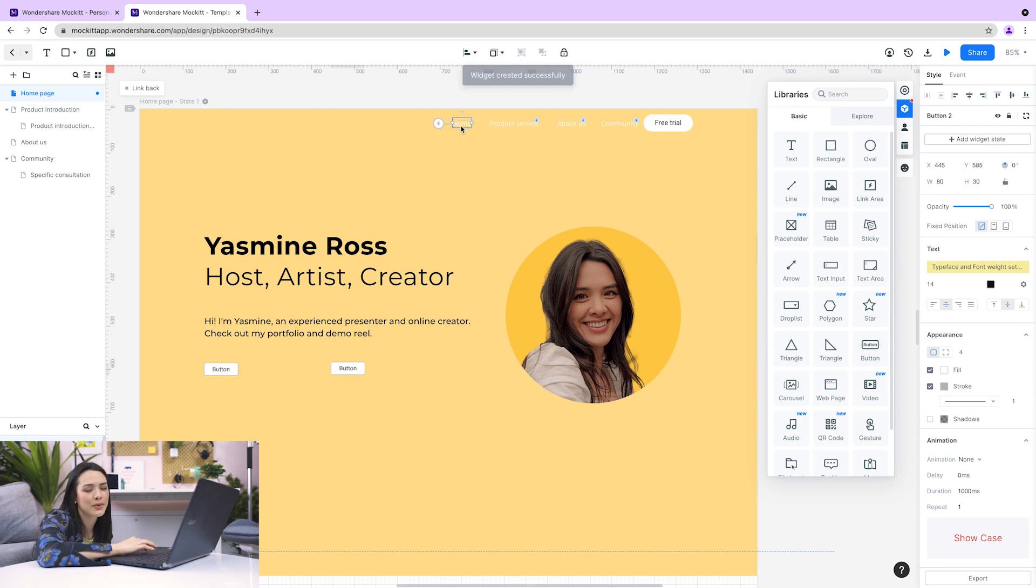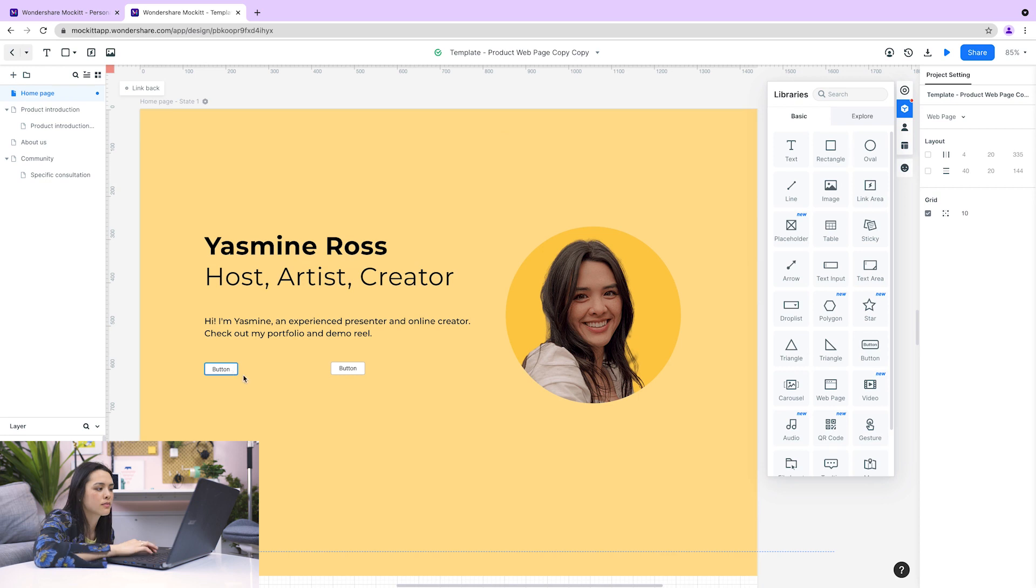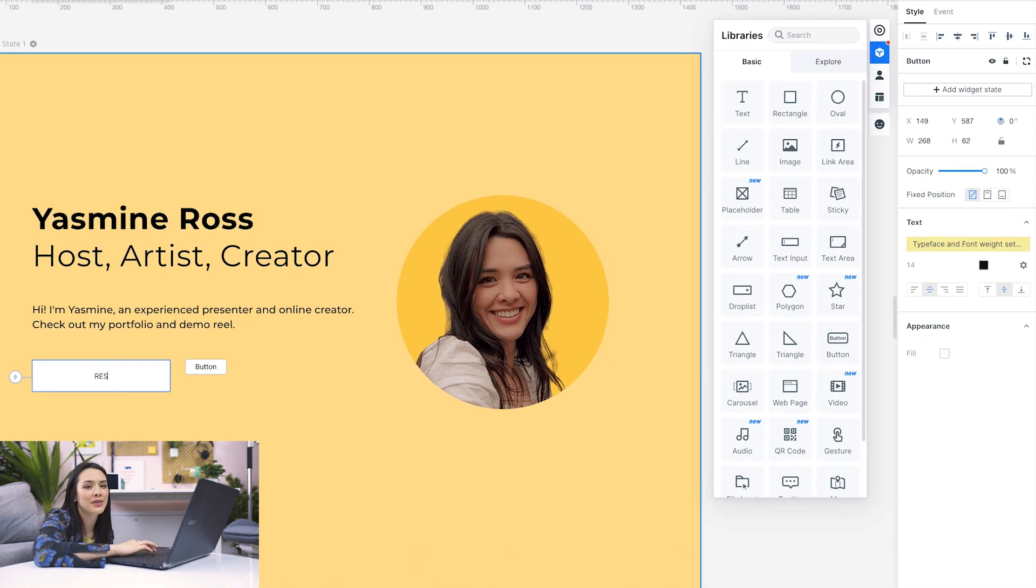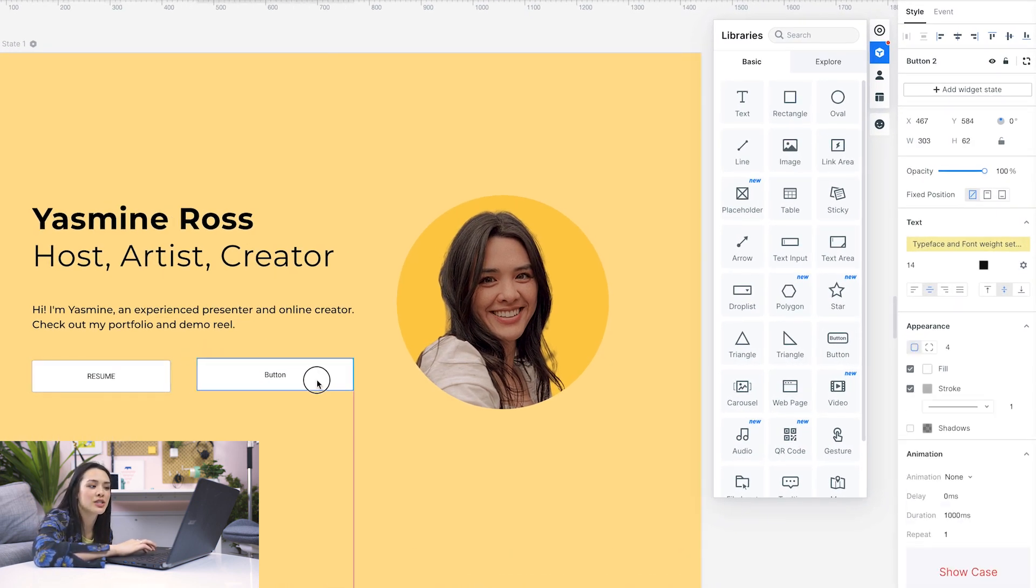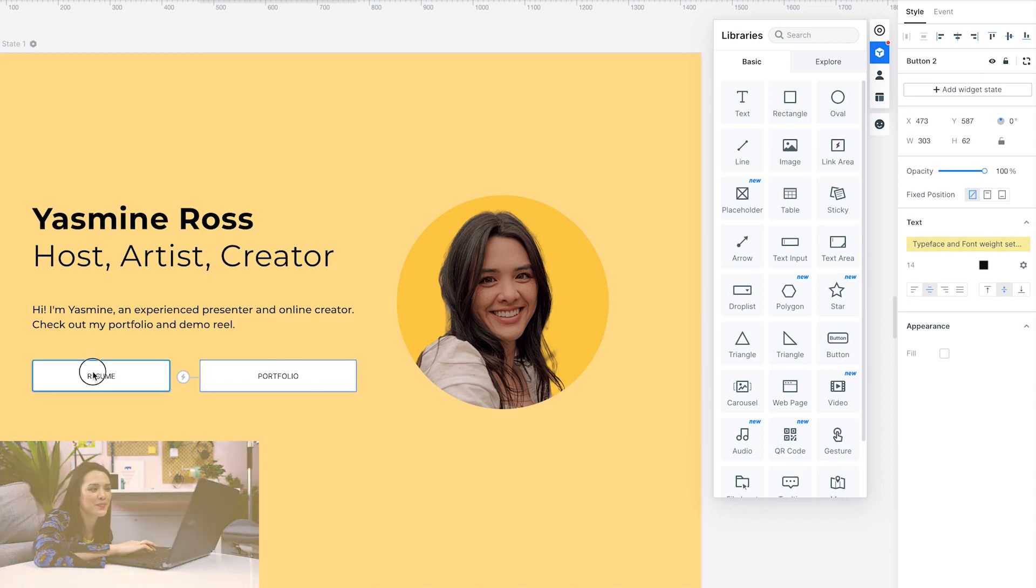We can delete the ones that came with the template. Now I can change the text to say resume and portfolio, and change the colors of the button and text over here in the right menu.